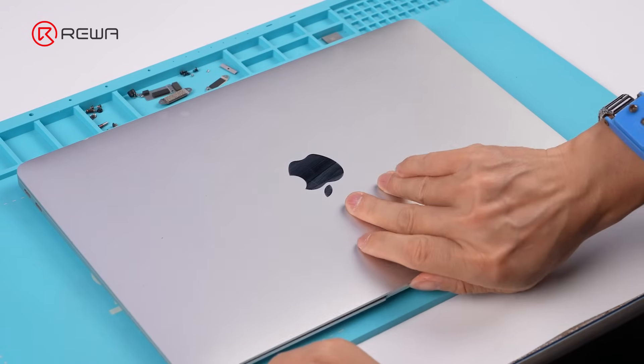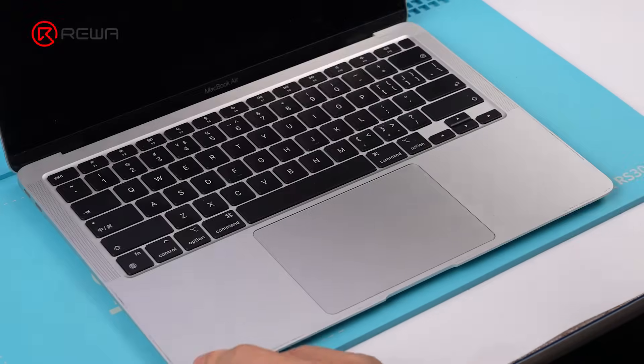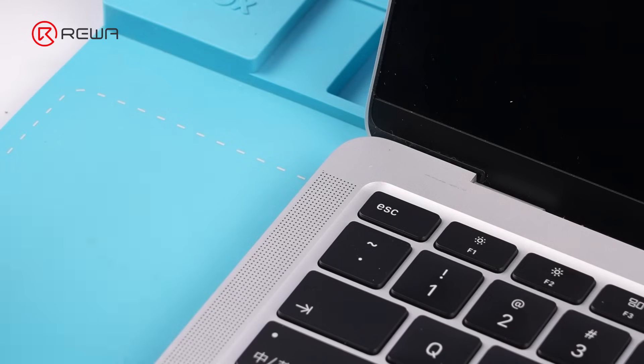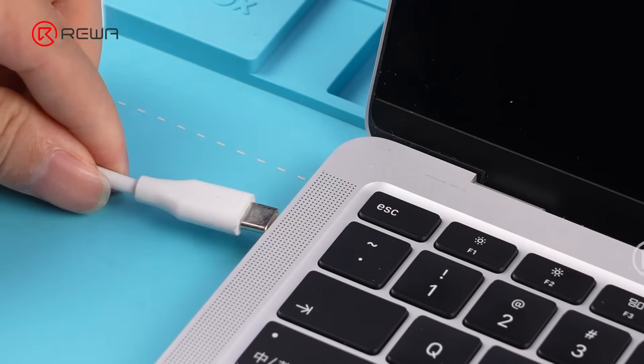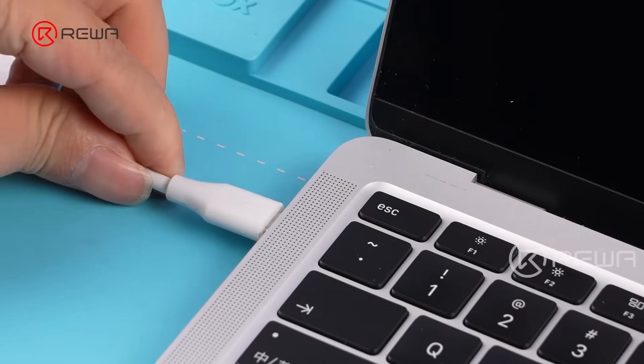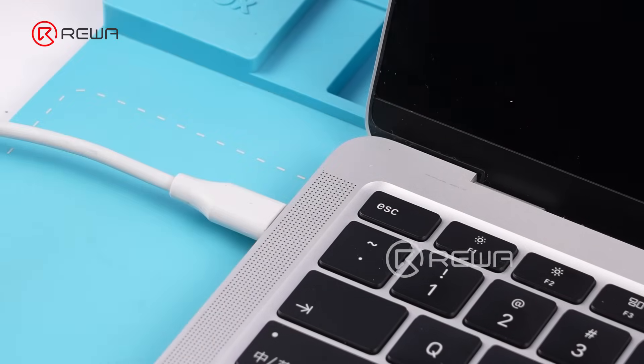Since the battery cable was disconnected, we need to plug in the charger to activate the battery and power on the MacBook.